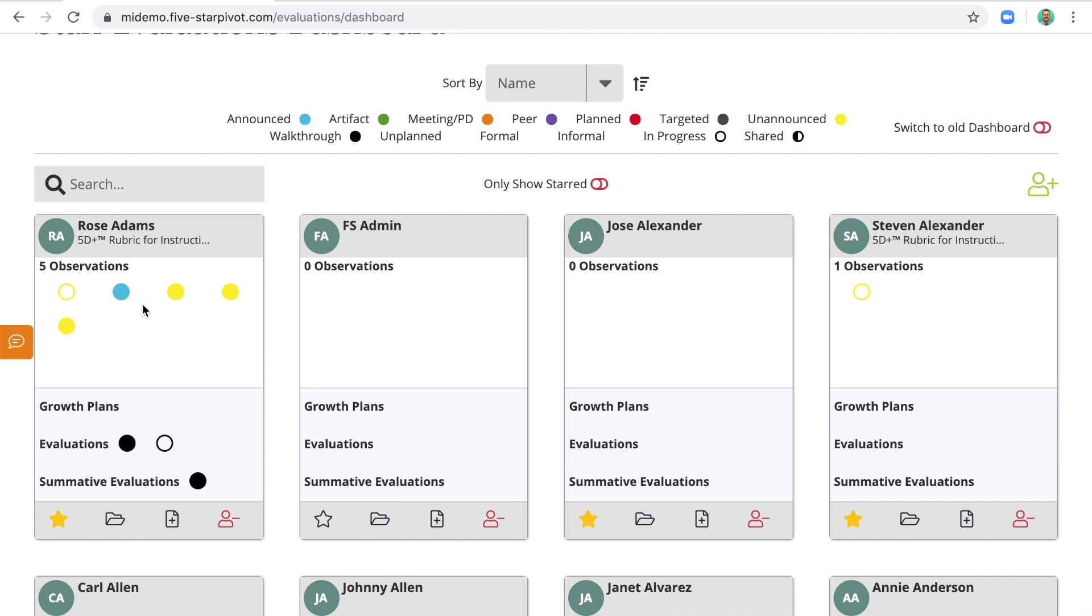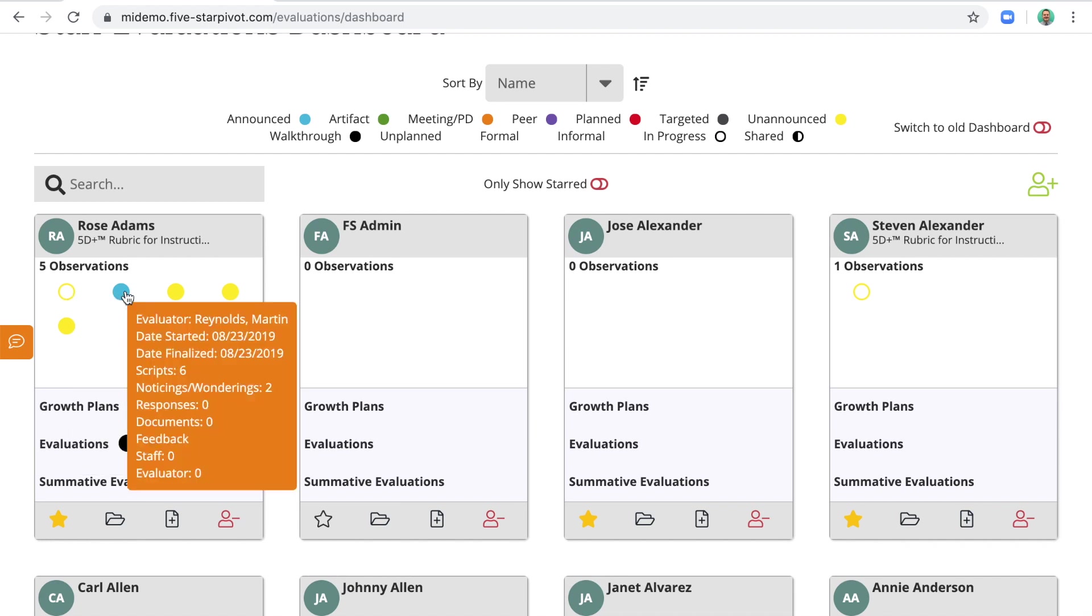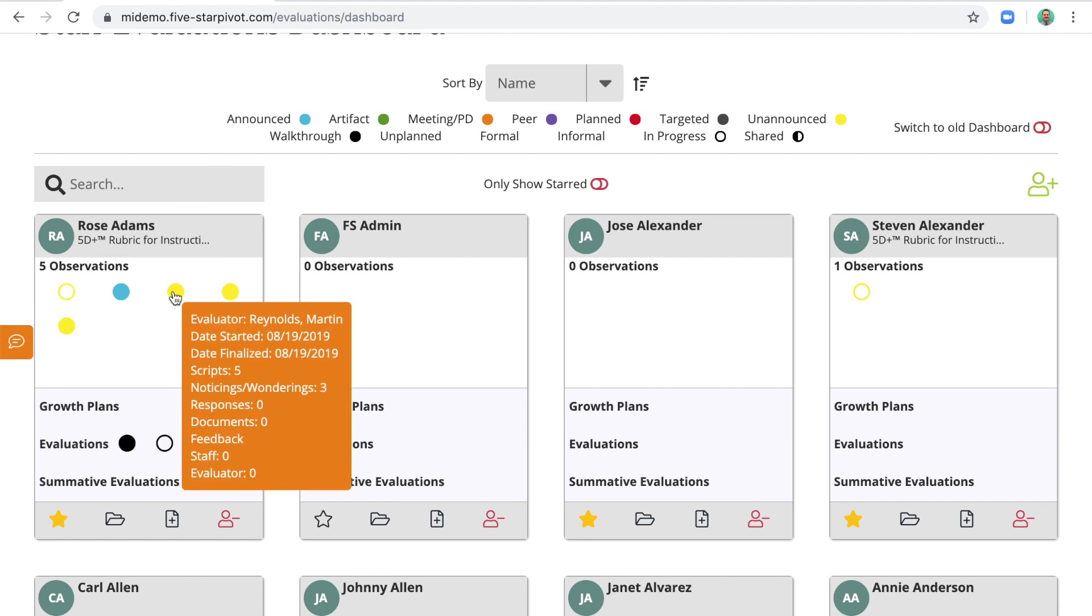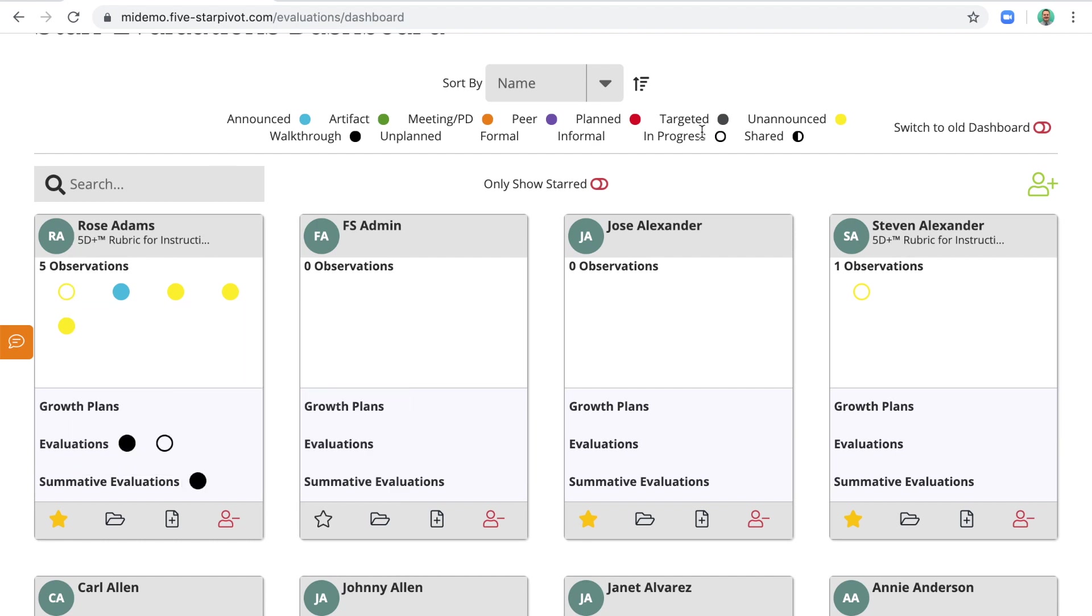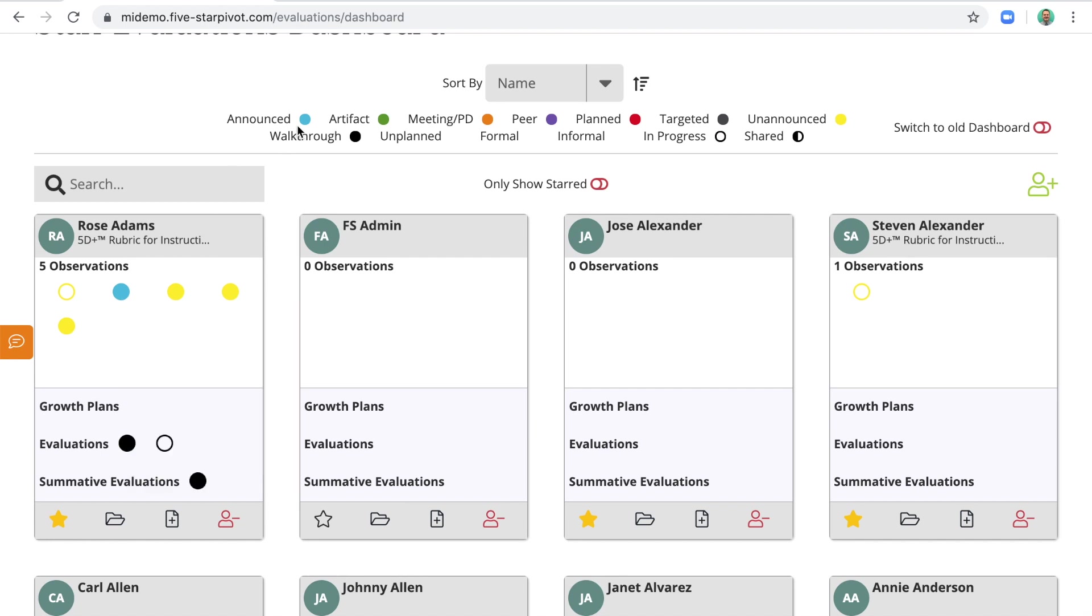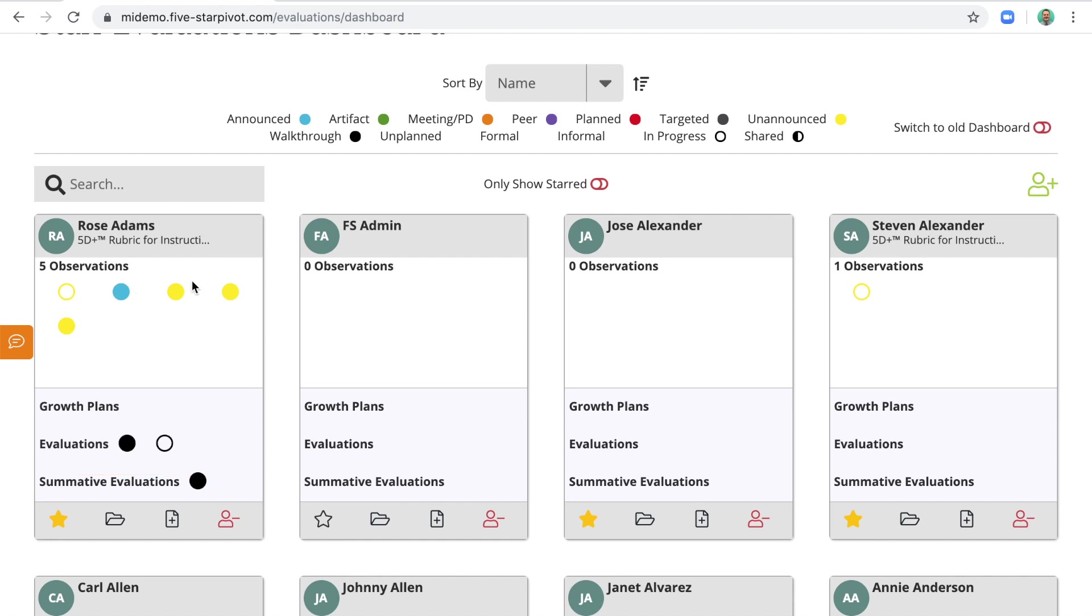So let's talk about these colors. You'll notice I have yellow circles and a blue circle. Those correspond with the key above. In this case, Rose has had four unannounced observations and one announced observation. You'll also notice that one of the circles isn't filled in all the way. That means that I, as her evaluator, have not yet finalized the documentation. So to recap, empty circle means not quite done yet, and a filled in circle means I've finished and shared the results with the teacher.